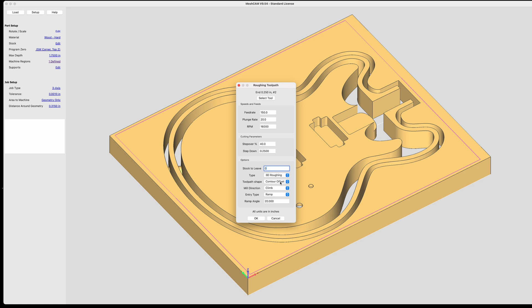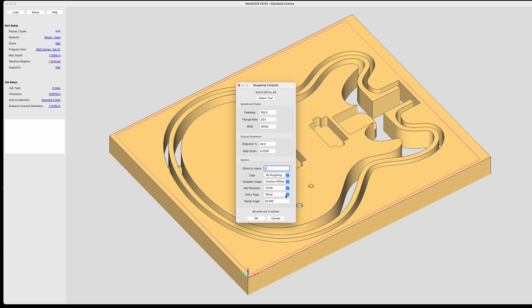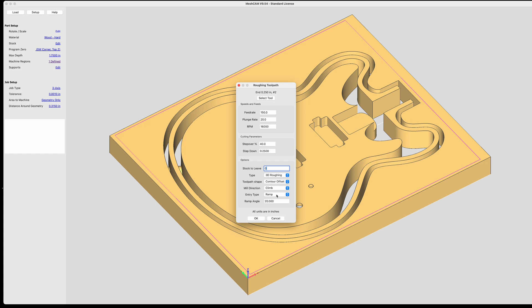And then for the toolpath shape, you can do parallel or contour offset. Parallel means the bit's going to move back and forth. But I don't want that for the shapes because the shapes are curved. So I'm going to do a contour and that way the bit just follows the contour shape that it's carving. Mill direction is climb. You have climb and conventional. I set it for climb. That seems to work the best and there's less tear out where I have end grain and that sort of thing. And then I'm going to select a ramp. And that means the bit is going to be introduced into the wood at an angle. It doesn't just plunge straight down into the wood. It gradually descends along a ramp shape. And my ramp angle is 20 degrees. I can make that shorter or longer, whatever. But 20 is the default. So I just keep it at that and it seems to work fine. So then I'll click OK.